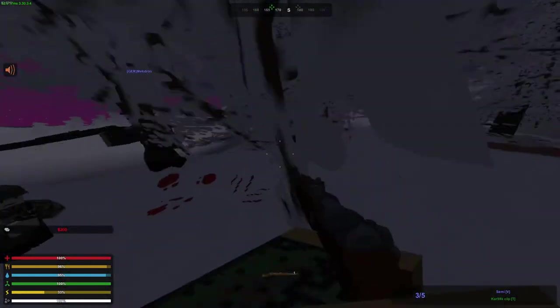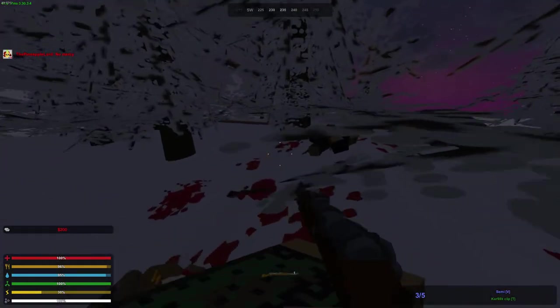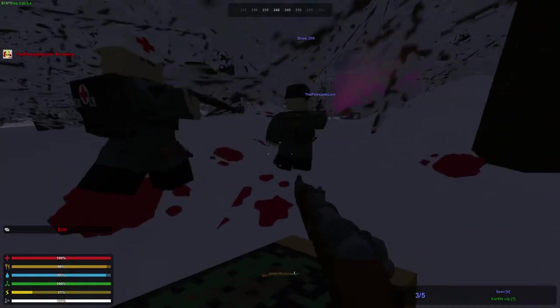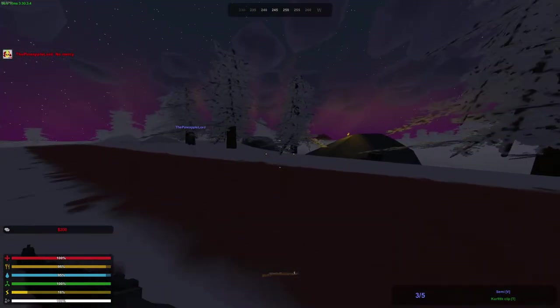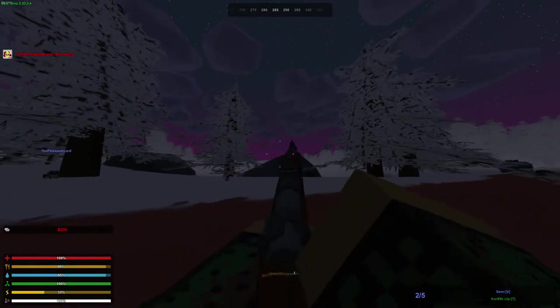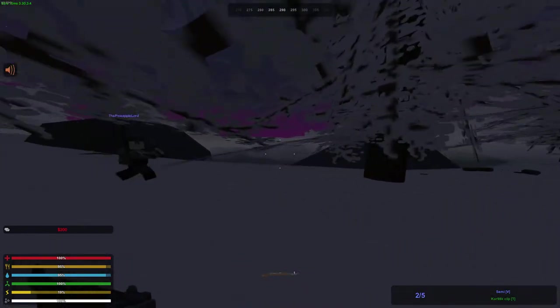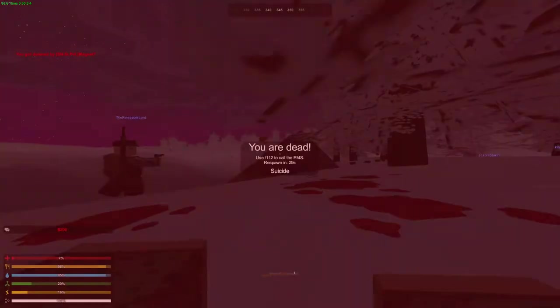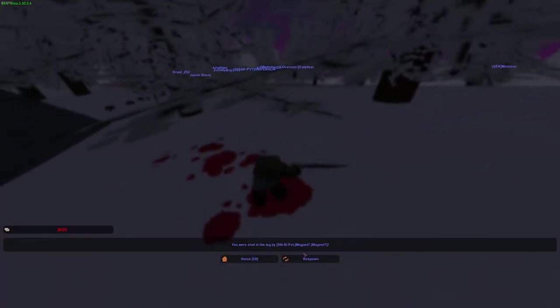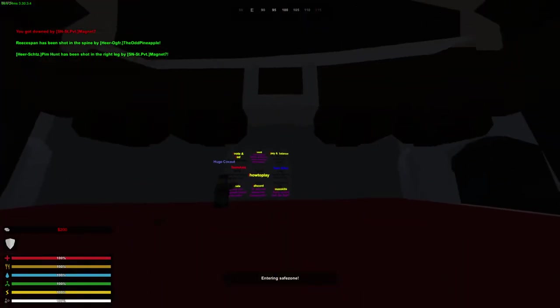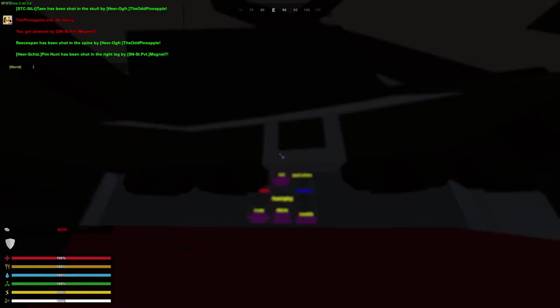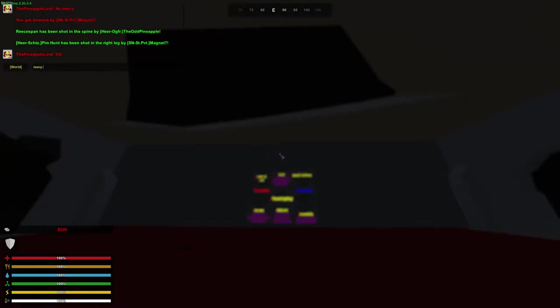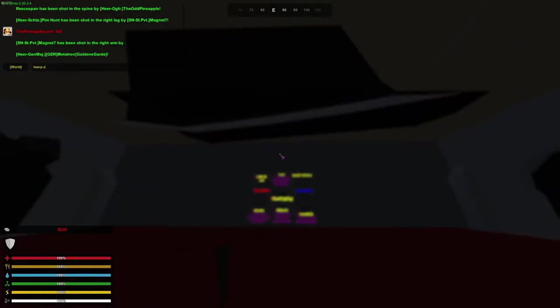Well done man, well done. I gotta admit, I used to be very bored of this server, but it's way nicer now, especially with the medic plugin. God damn.